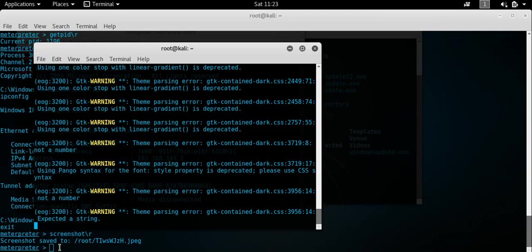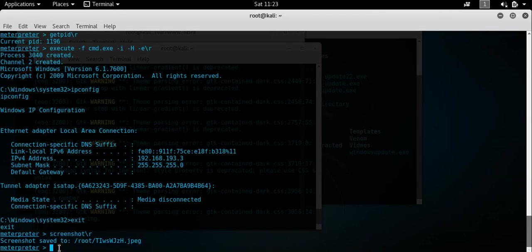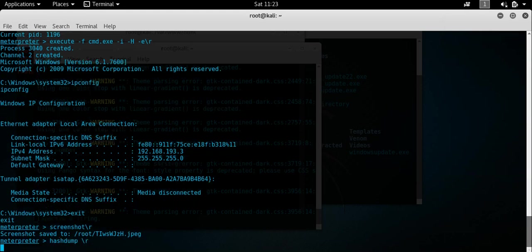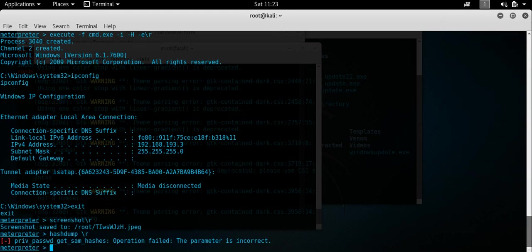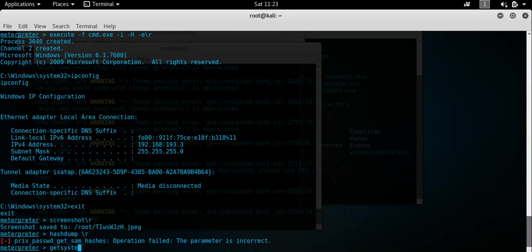Another good one to do would be to, you could do a hash dump, which would essentially tell you all the hashed passwords. Get system. Hmm, wait a minute. Do you know what? We'll leave that one.